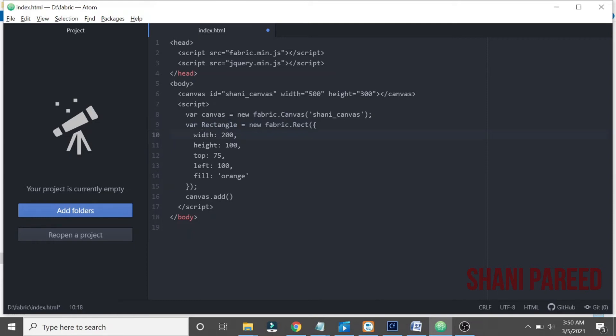Let me copy that again. Yes, just add that particular rectangle. Okay, fine.